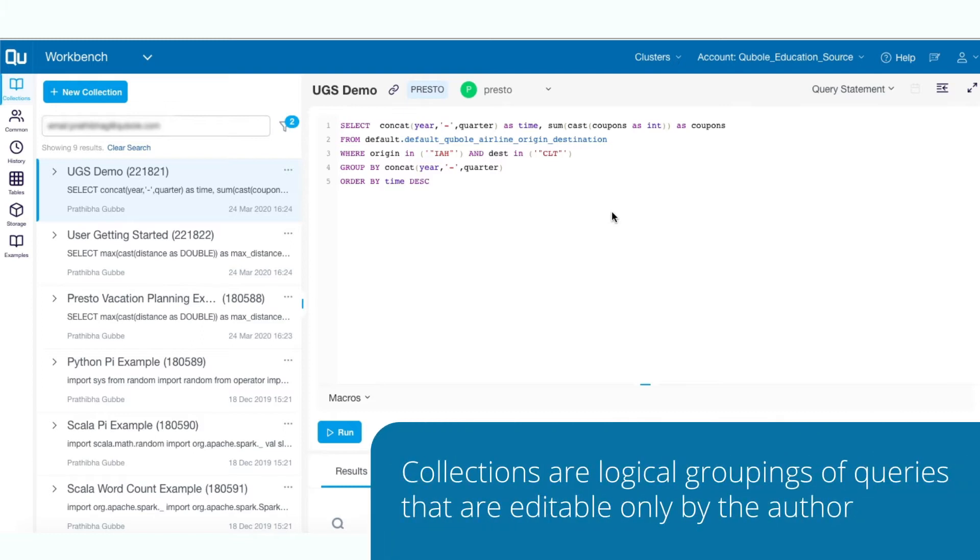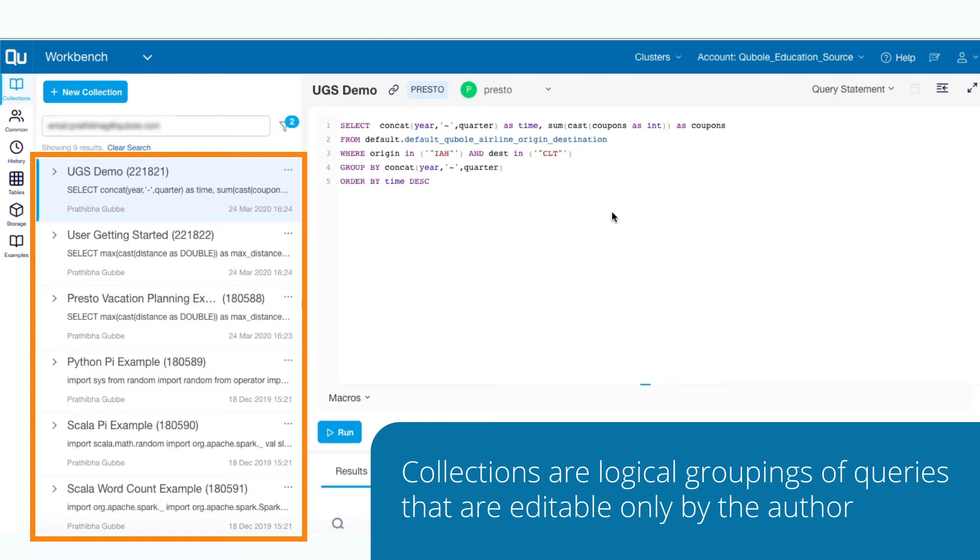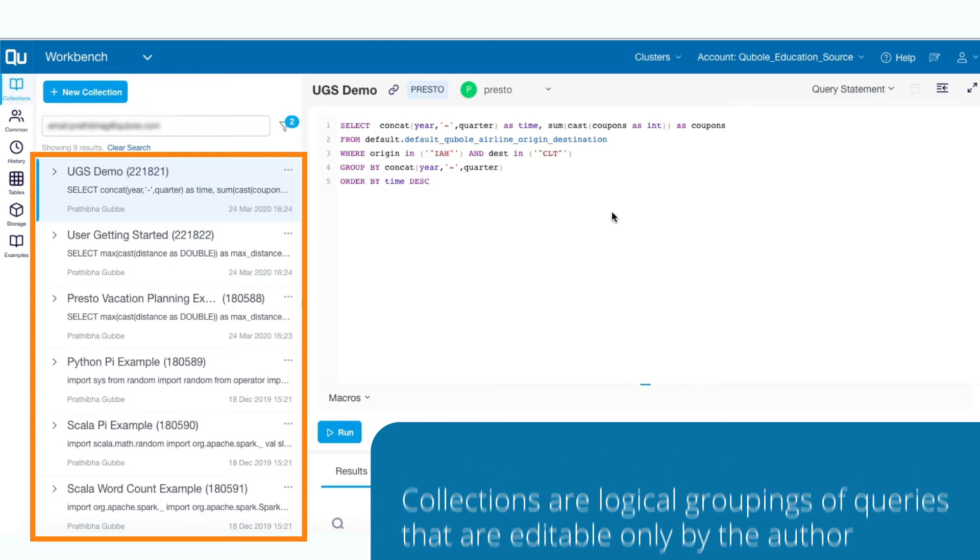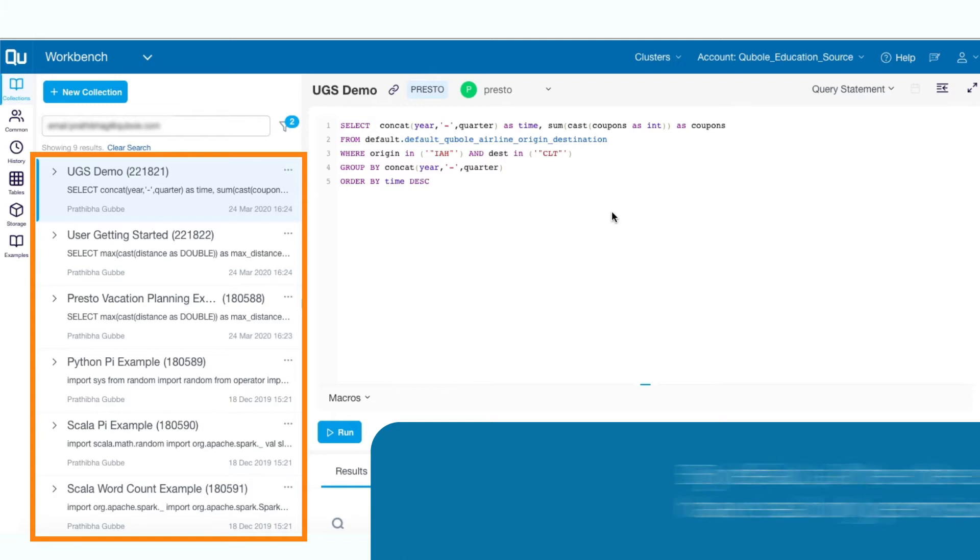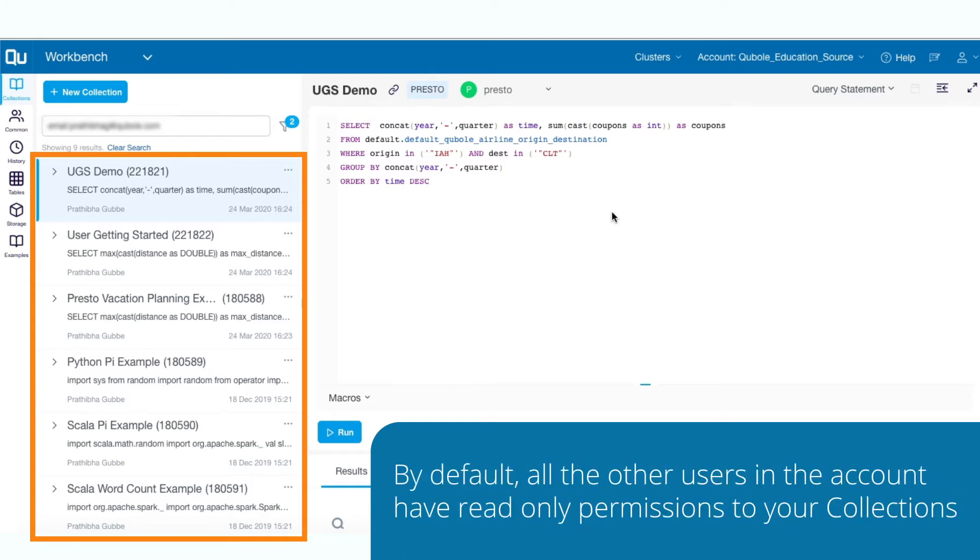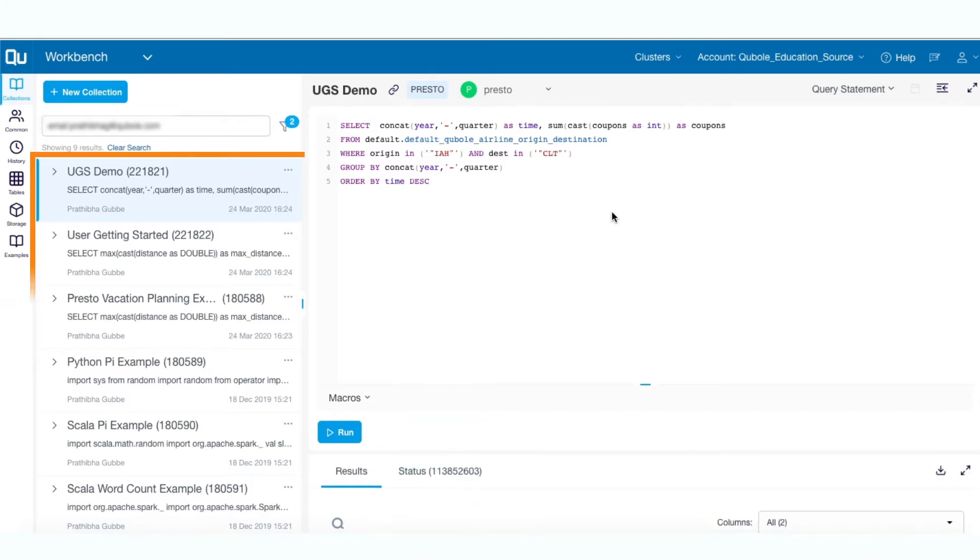Collections are logical groupings of queries that are editable only by the author. Collections help you organize your queries and define access permissions to other users in the account. By default, all the other users in the account have read-only permission to the collections you have created.